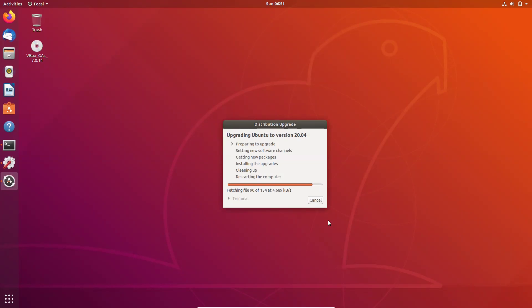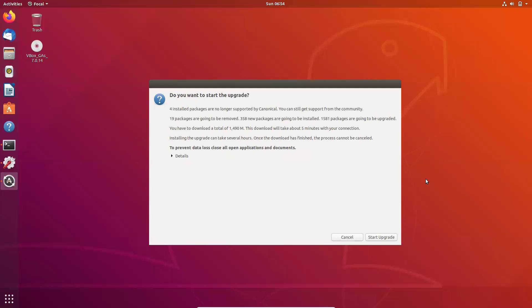It might take a little bit of time. Now it has completed the first one, starting the second one. So it is asking me, do you want to start the upgrade? Okay, click on start upgrade.